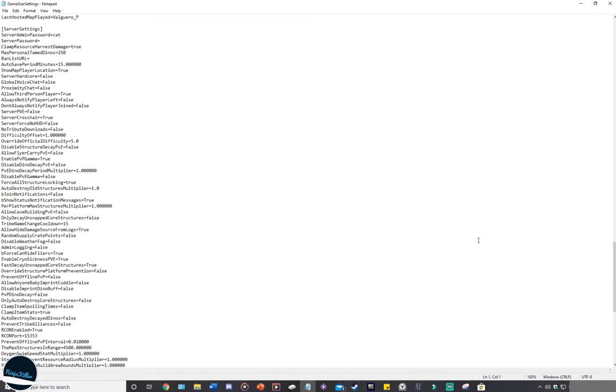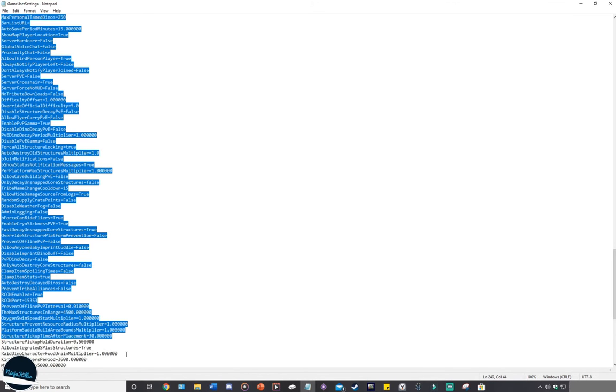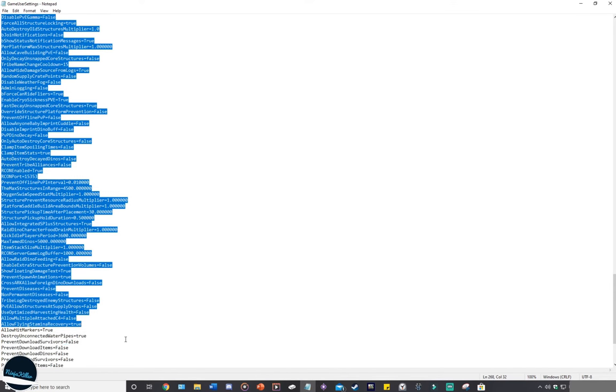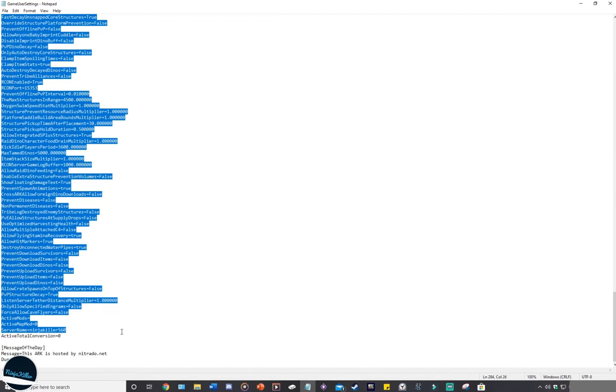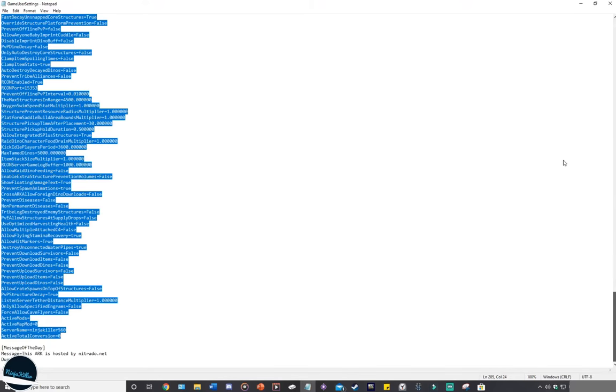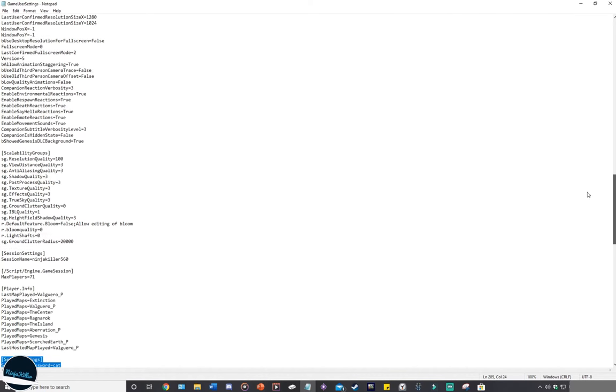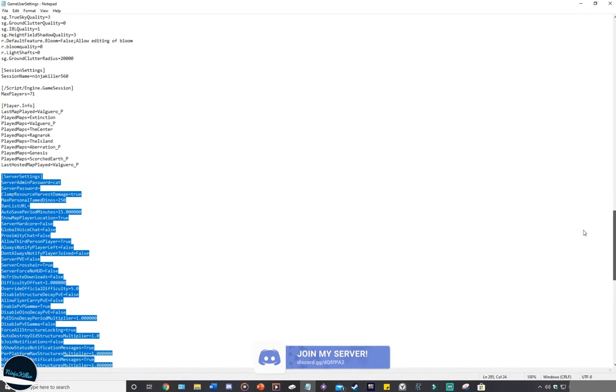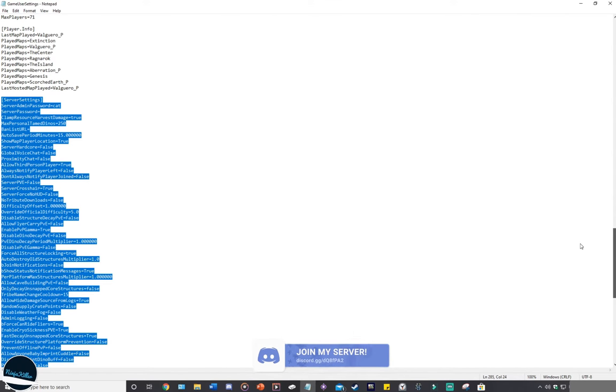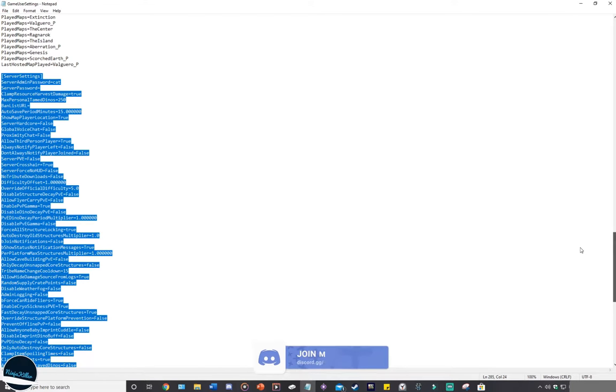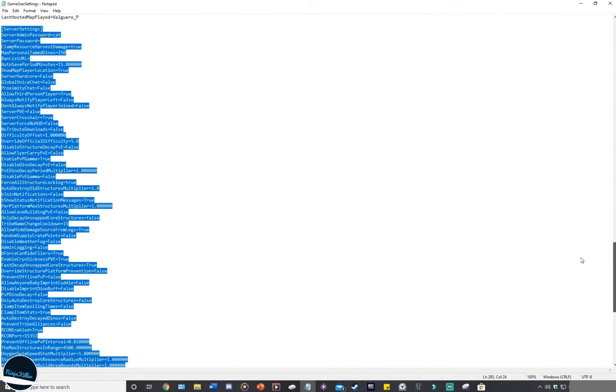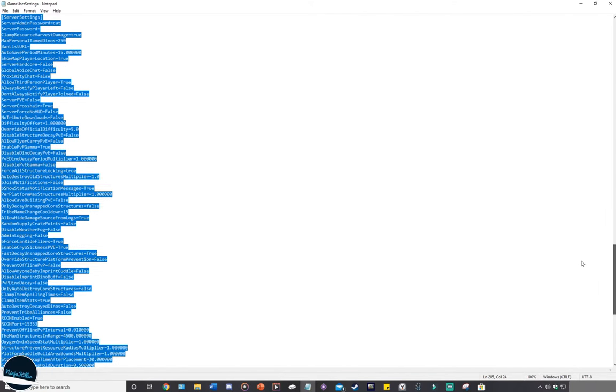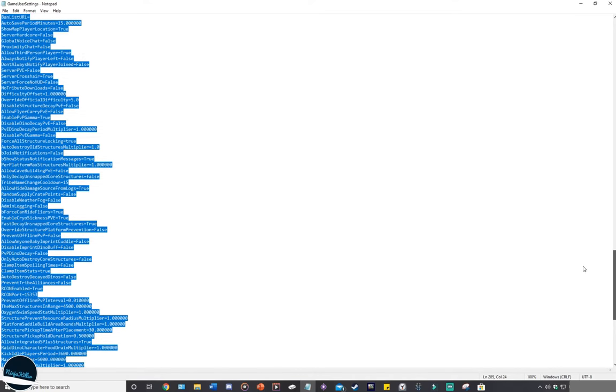It's important to note that when you are in this game user setting, the only section that you edit is everything under server settings. You can also edit the message of the day. You should not be editing anything above the server settings because that will cause more problems. Only stick to the server settings and the message of the day.